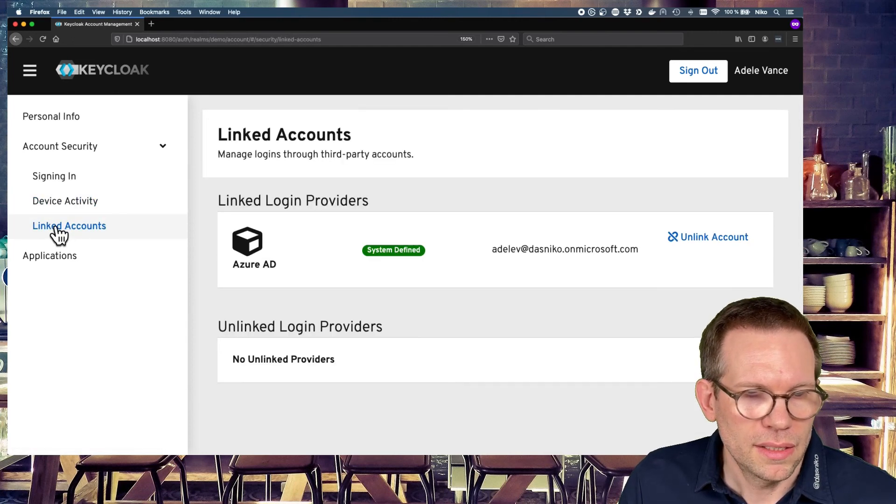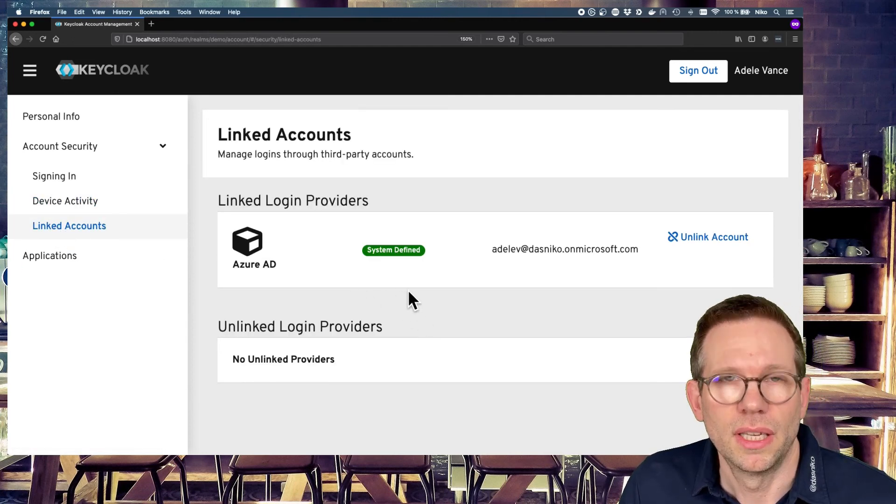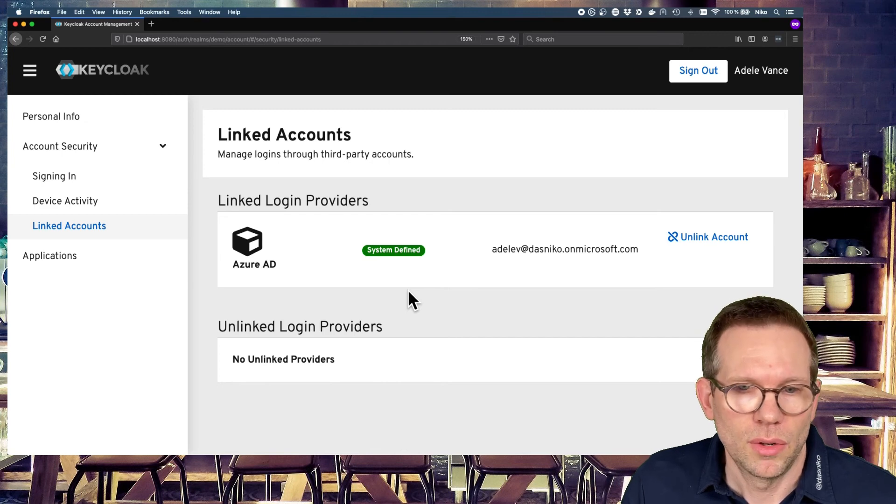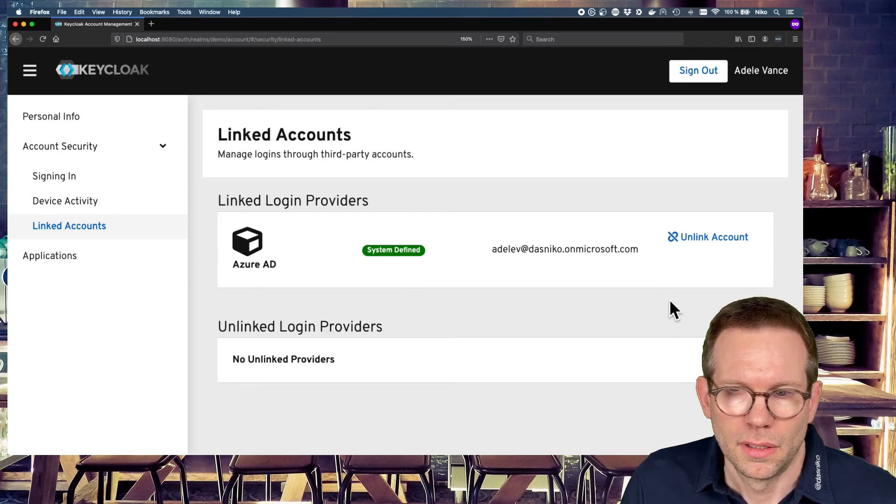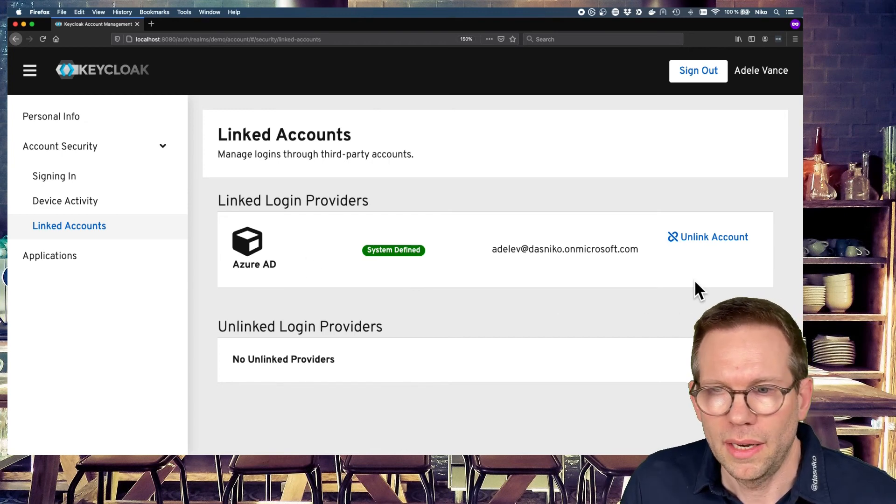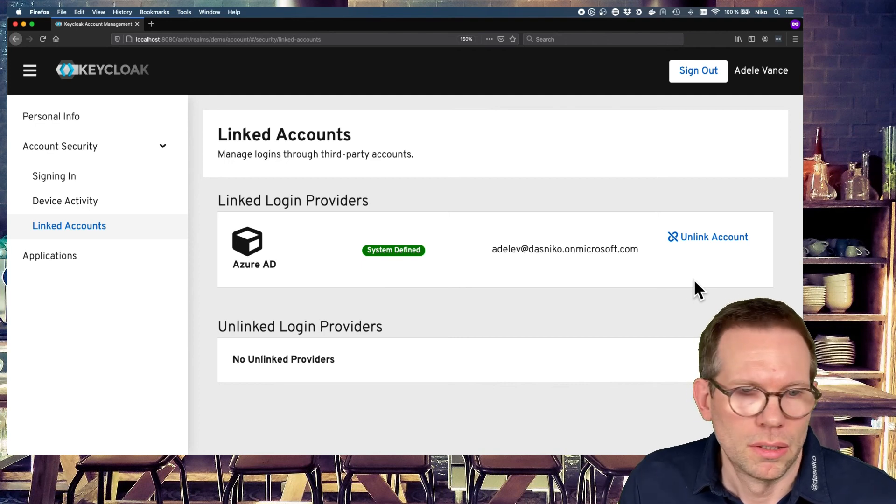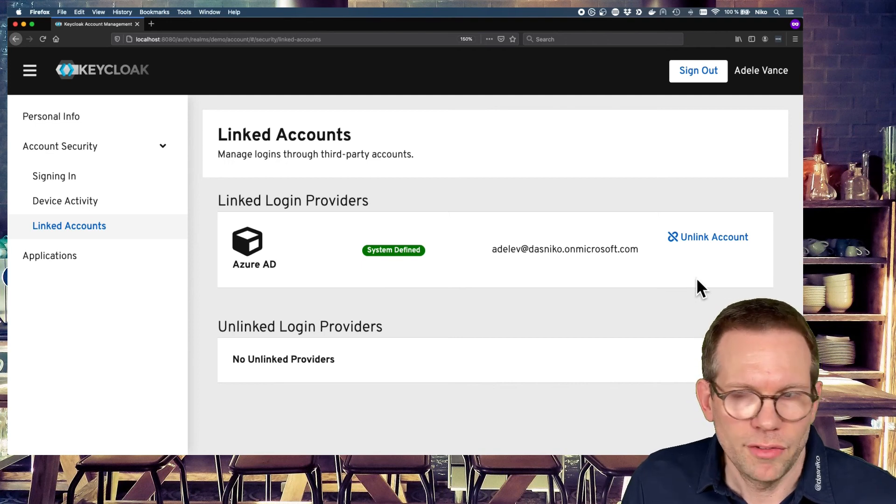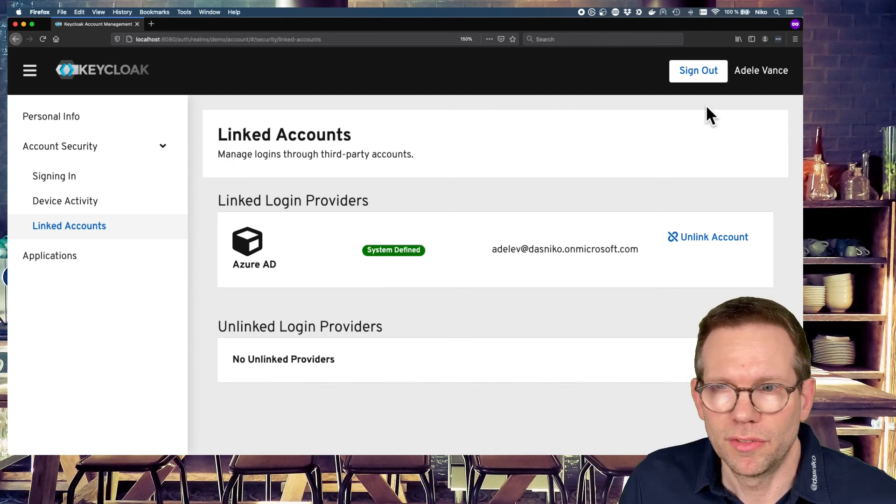And in the linked account section, you see there's a linked login provider, the Azure ID. Here we can unlink the account, but we don't have to. We should not if we want to use it, of course.